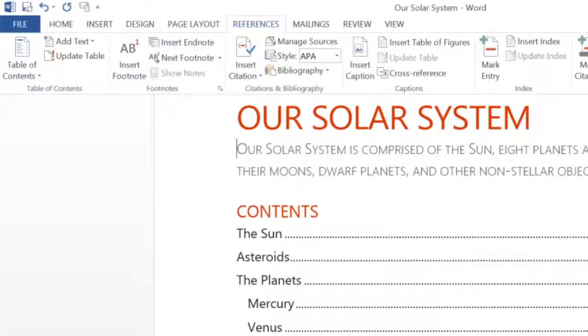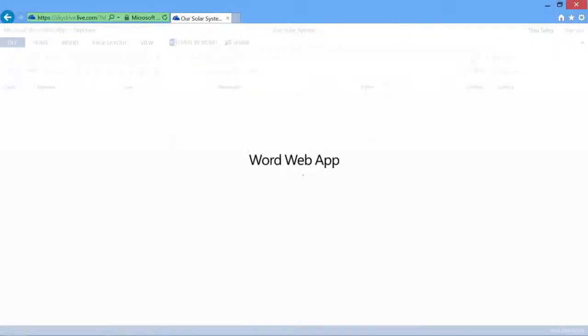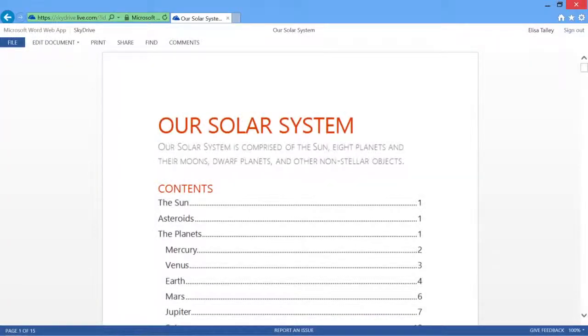And when you save your changes in Word, they appear in Word Web App. So you or anyone you share the doc with can see your changes.